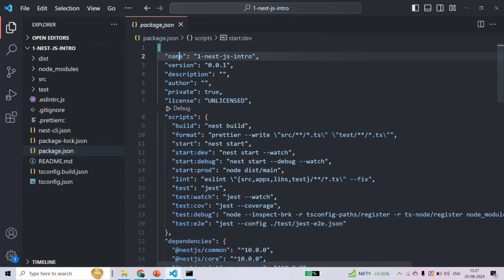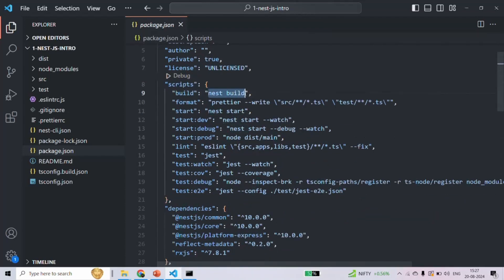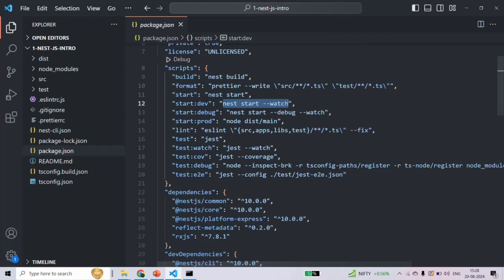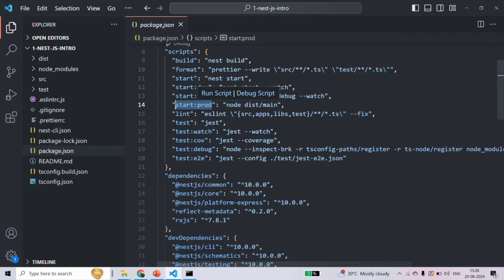For example, here you can see the name of the project, version of the project, you can also specify some description for this project, author, and the license used by this project. Then here you can see some scripts — this is the script for building your NestJS project, this is for starting it, this script will start the project in watch mode, this script will start in both debug and watch mode, and this script will start the NestJS project from the dist folder, because when the NestJS project is compiled, the TypeScript code will be compiled to JavaScript and the generated compiled JavaScript code will be available in this folder. So when we want to run our application in production mode, it is going to execute that JavaScript file which is generated in this folder.